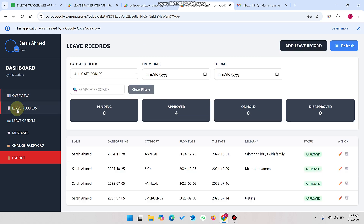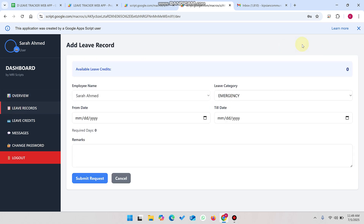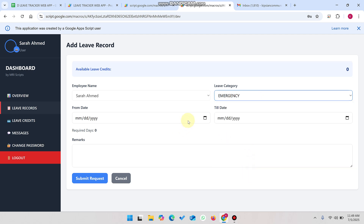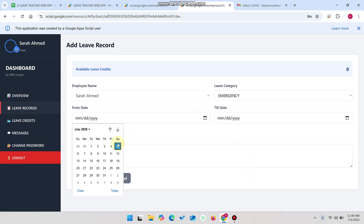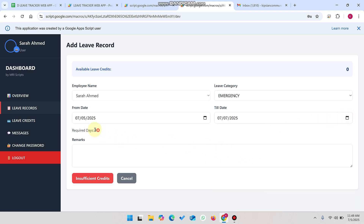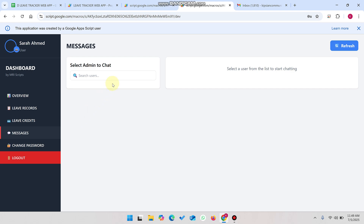Going to leave records and clicking add leave record — in the emergency section, we are getting leaves from the 5th to the 7th. The required days calculation shows insufficient credits because we are allowed only 24 leaves per year and have used all our credits. Since it's an emergency leave, you go to your messages section.